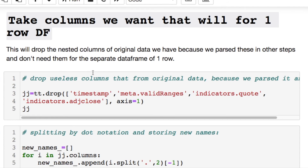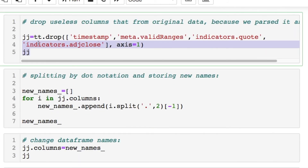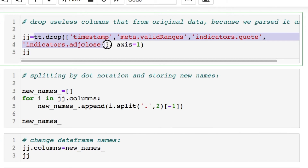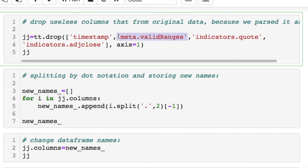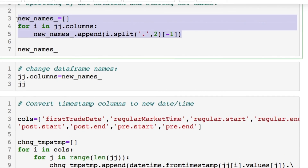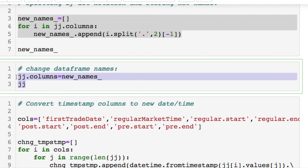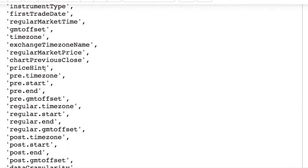Then we take the columns we want for the one-row data frame. We take the full data and drop the irrelevant columns — those used for the five-row data frame and the useless range-of-values column. For this new one-row data frame, I did the same dot notation name-changing and threw the new names into the data frame. You'll notice some still have one dot remaining — that's intentional because you'd otherwise end up with multiple columns called 'start' and 'end' from different contexts, which wouldn't make sense. So I kept at least one dot to preserve clarity.